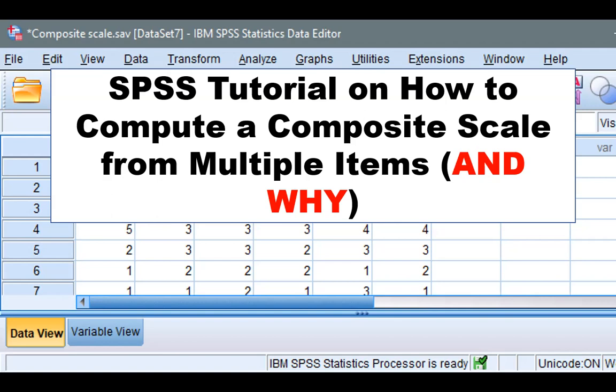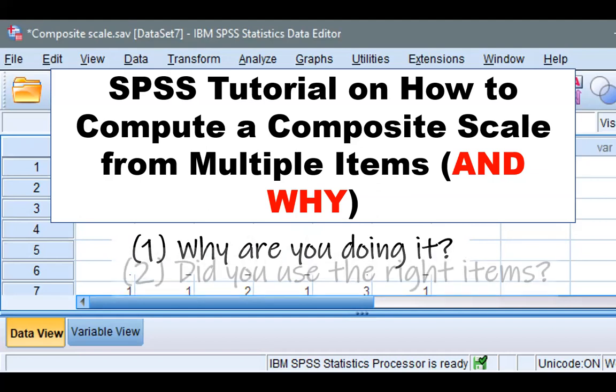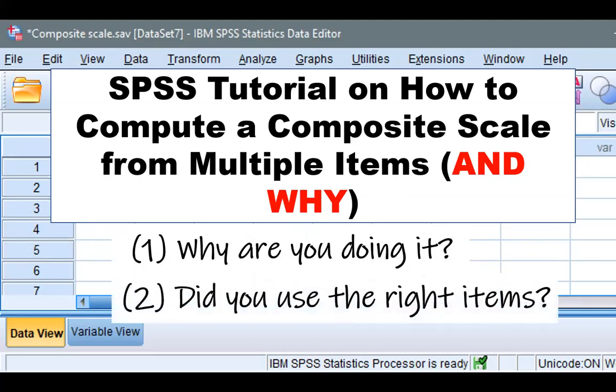But when you do this, or more precisely before you do it, you must ask yourself two questions. First, ask yourself why you're doing it. And second, ask yourself whether you chose the right items. And because understanding the answers to these two questions is supremely important, this video will be a little longer than 15 seconds.